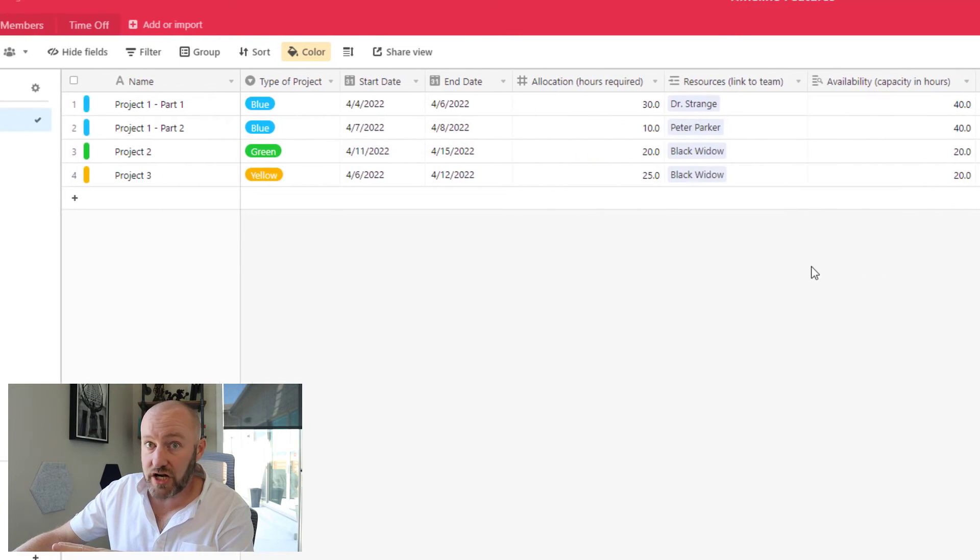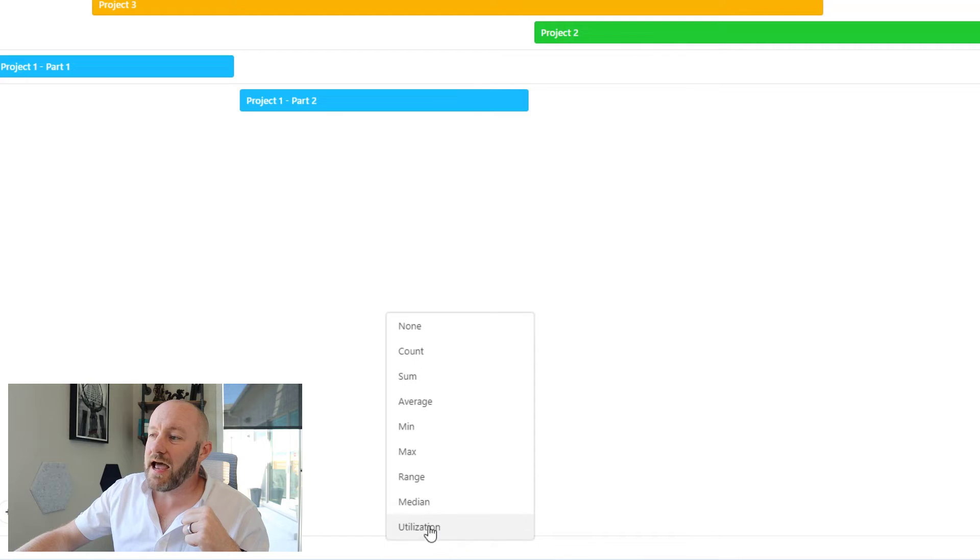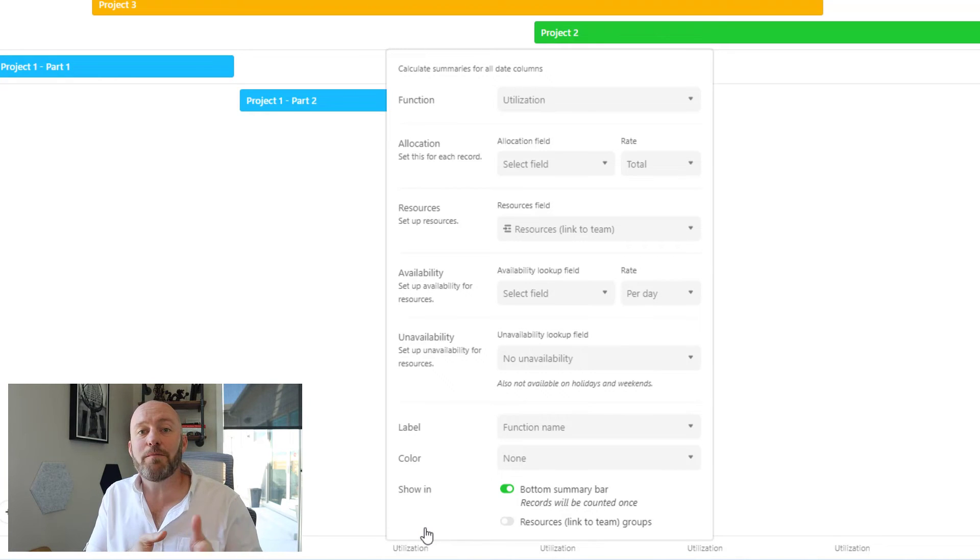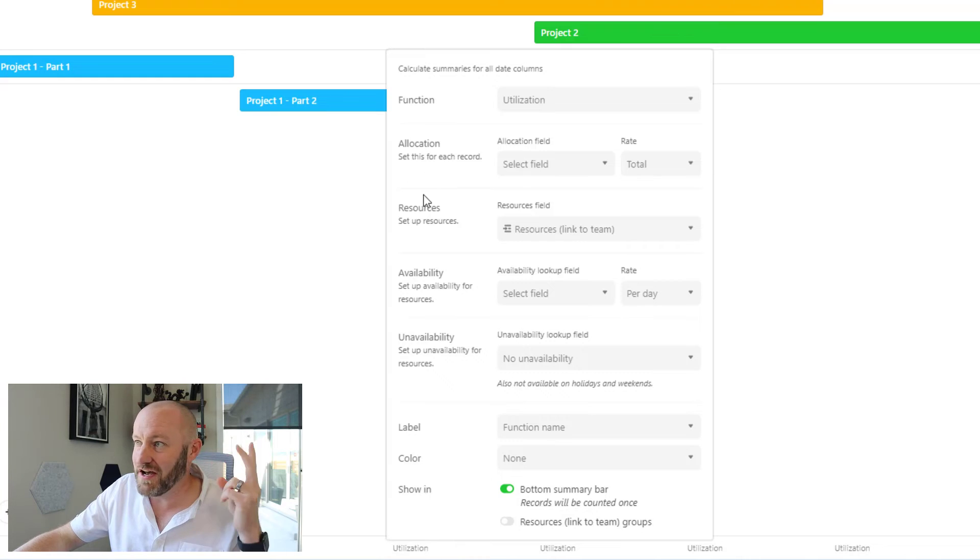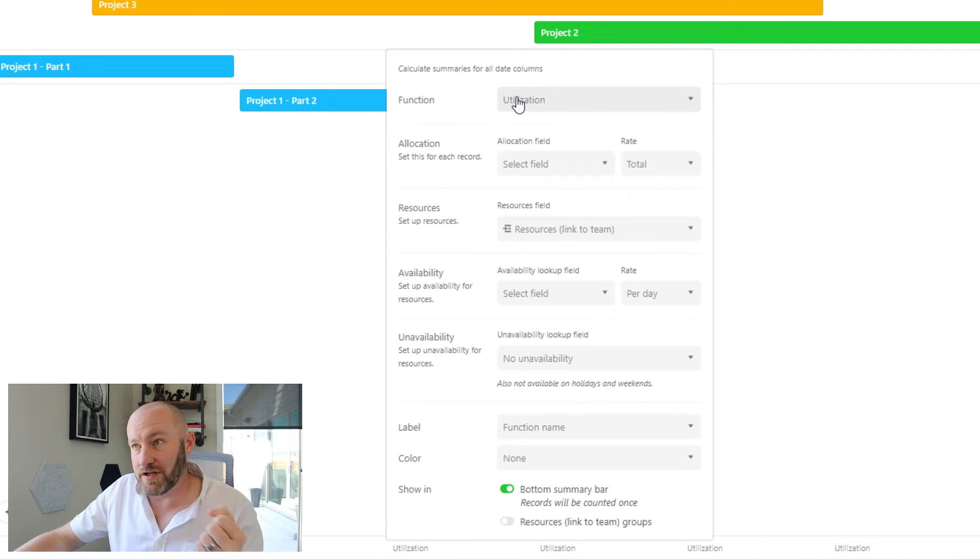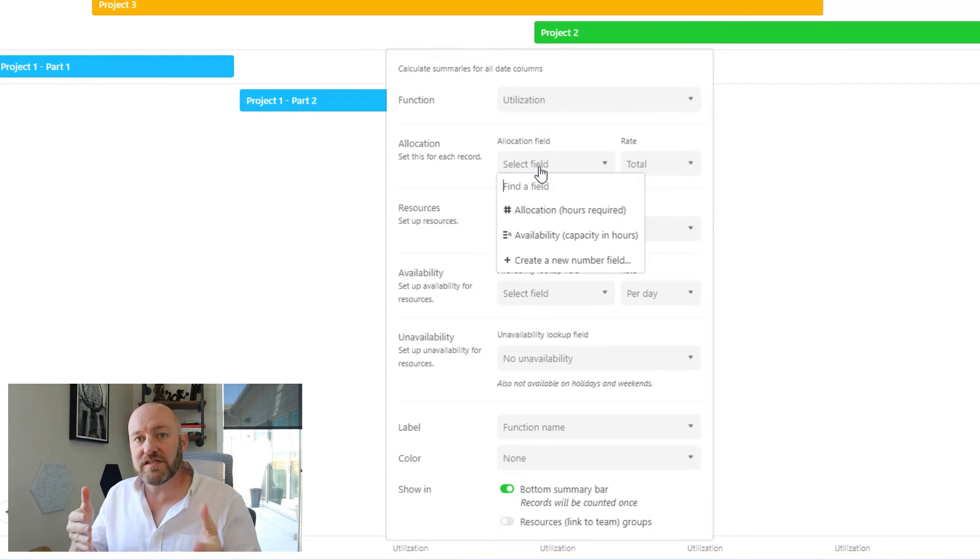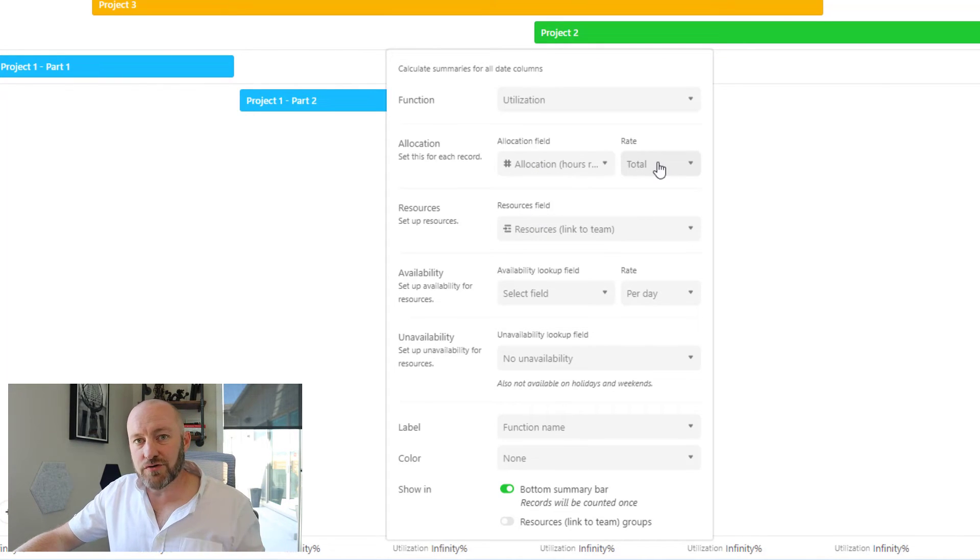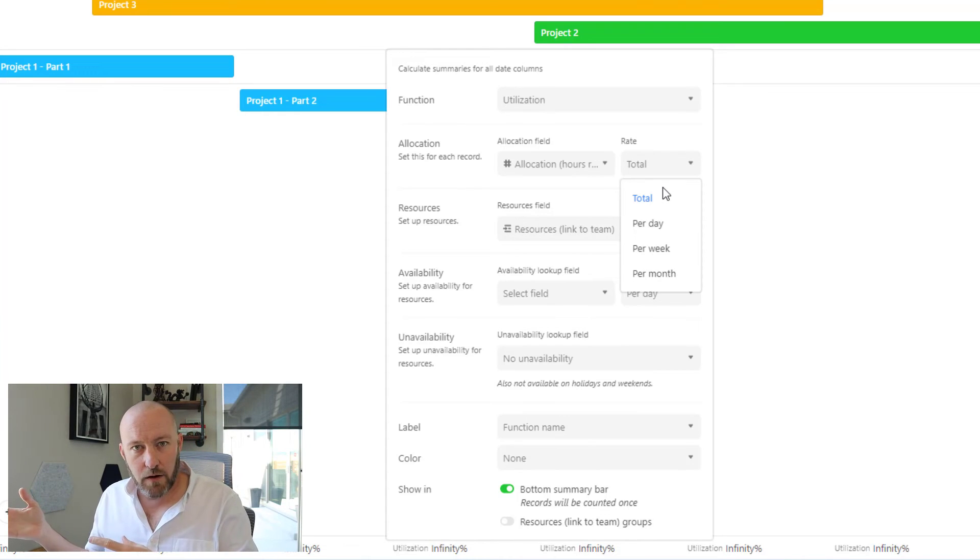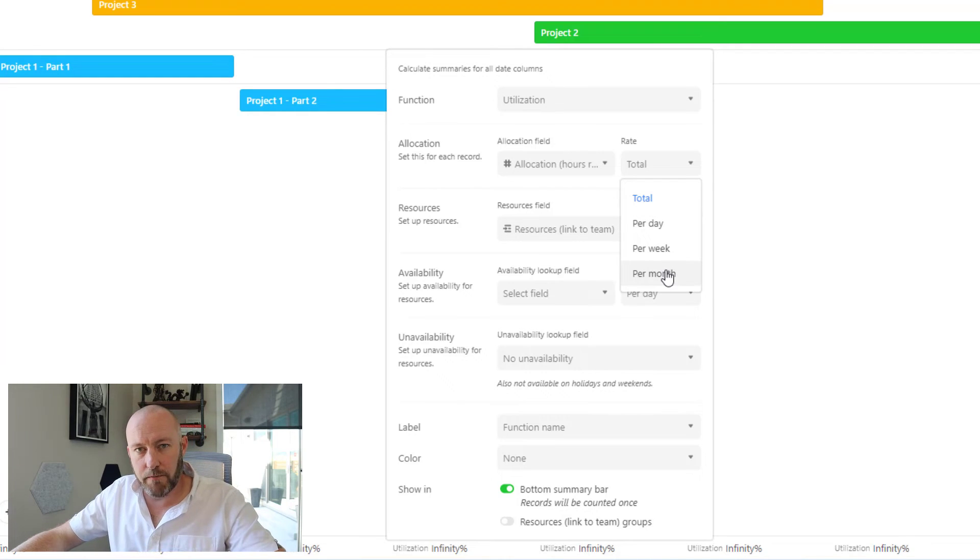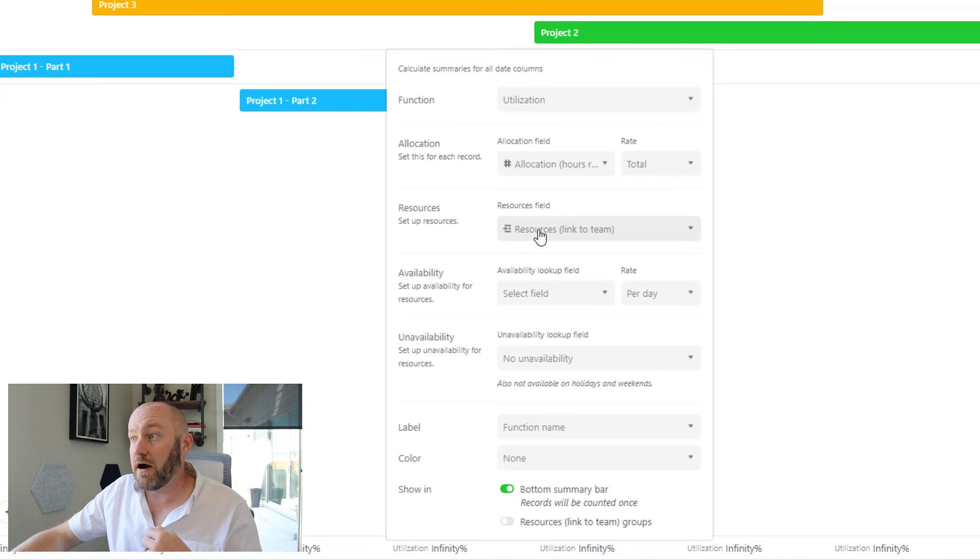I'm going to flip back to my timeline view now, and I come down to the bottom again to my summary and I can now add the utilization. Let's go ahead and take a look at this. And now you understand why I built those four fields that I went into painstaking detail on earlier, namely allocation, resources, availability, and unavailability. So let's get to work on these. I have my function utilization function. My allocation here is how much time is required for this particular thing. In this case, I built hours required my allocation field. And I must also say what the rate is. That is, is that total hours for the overall project? Is it hours required per day, per week, per month? I must make my proper selection here. In my case, it's total hours for a project. So I'll keep it at total.